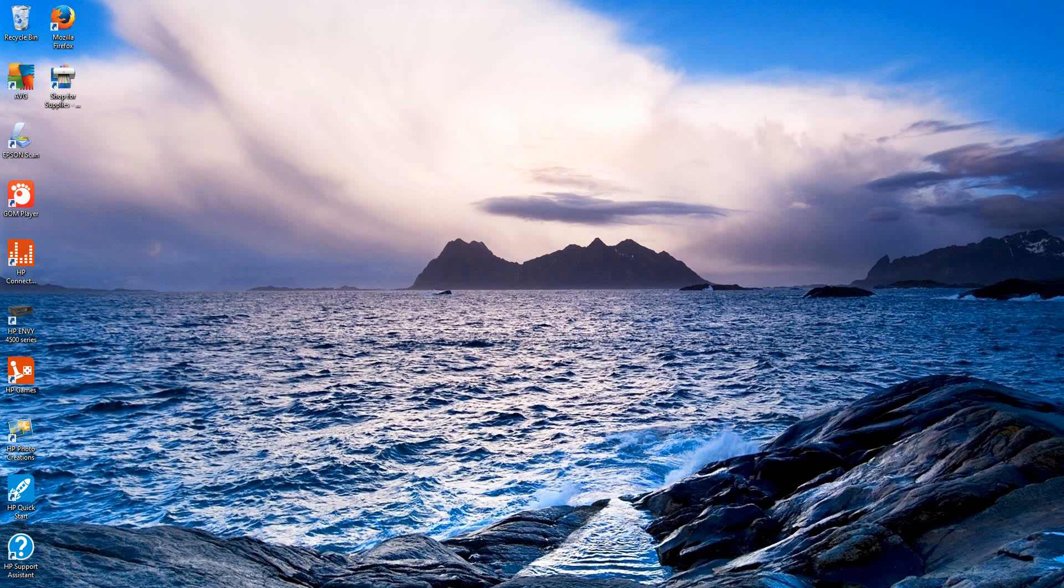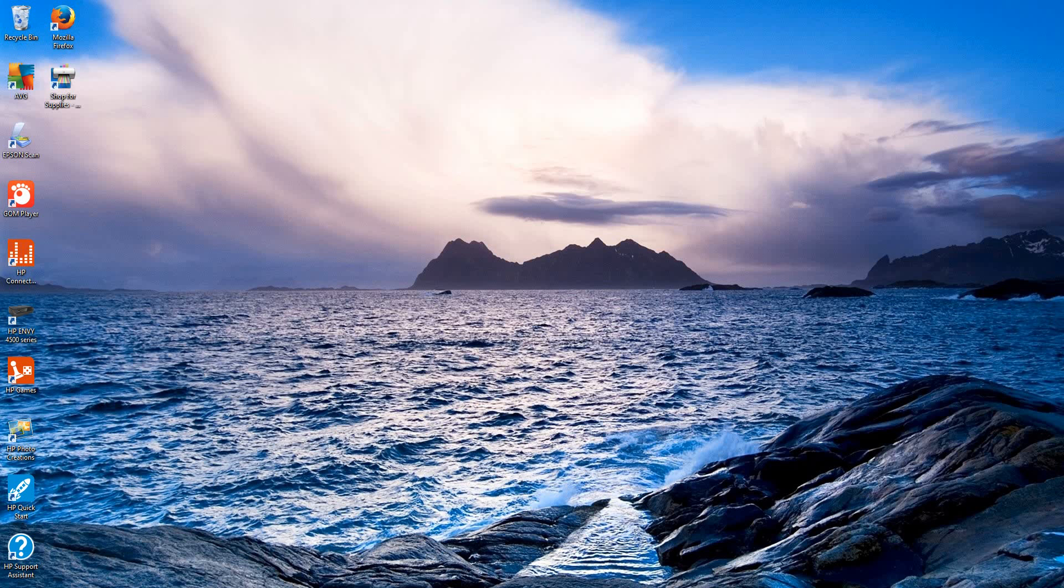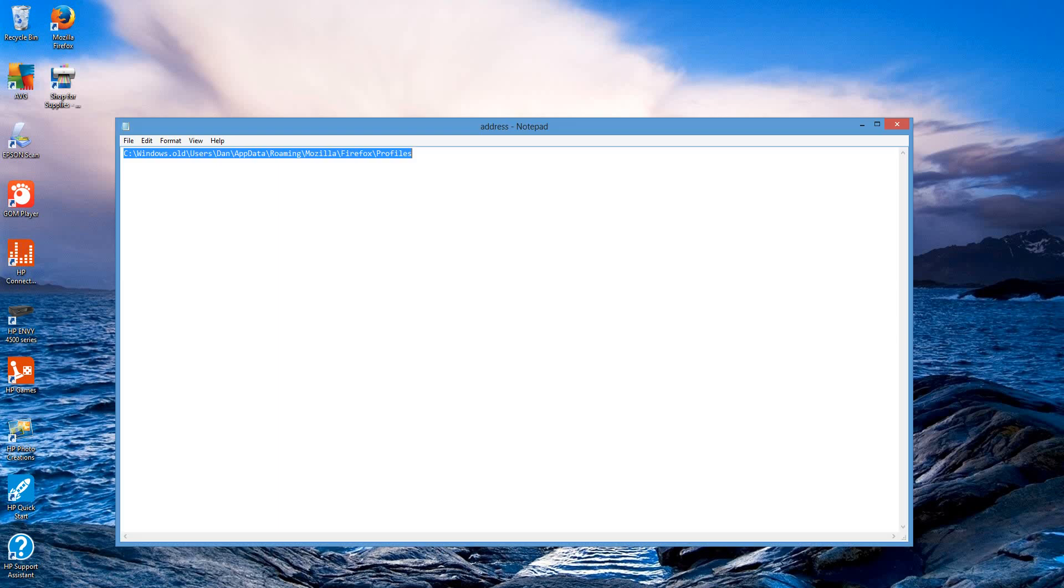So once you have that, you're going to use the most recent version and you're going to use that Windows.old folder to get back your bookmarks. You can do that by following this address right here. So you're looking for the C drive, the Windows.old folder that I was talking about, your users. You need to do this for every user on your computer. Let's say you have four users, you would do this for four people. And so you have your users folder.